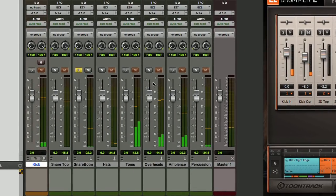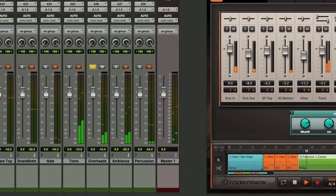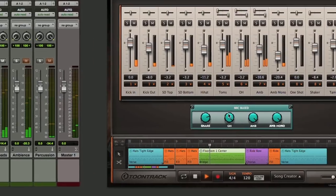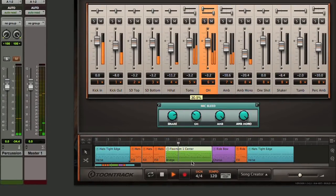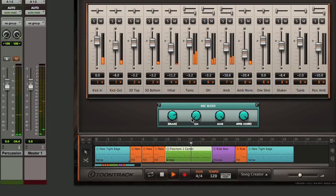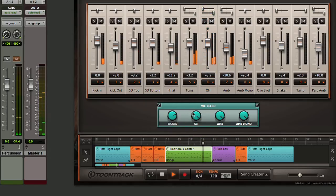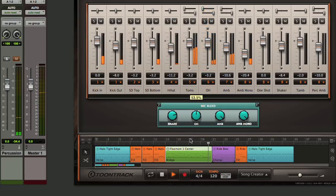Similarly when we go to the overheads, we've got bleed there from the various instruments. If we turn that down, all we get are basically cymbals. If we turn that up, the other instruments will be included.